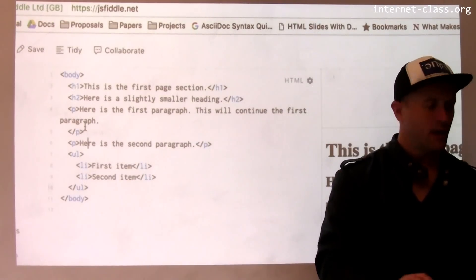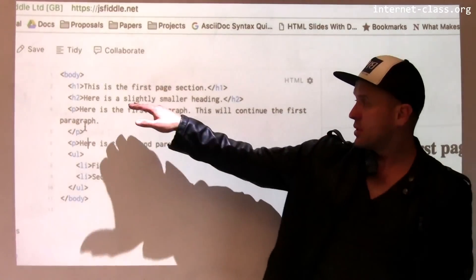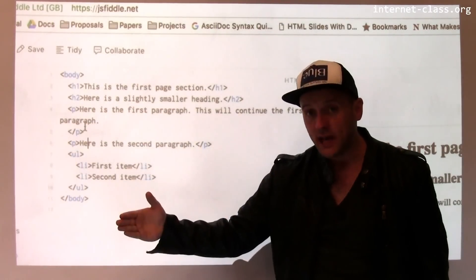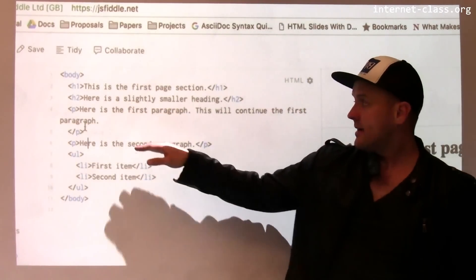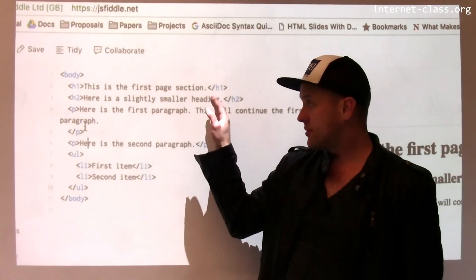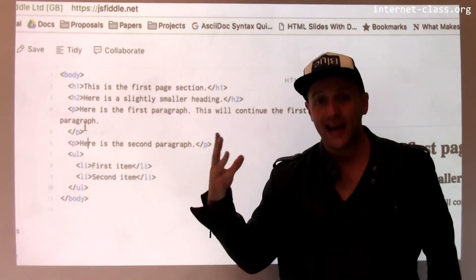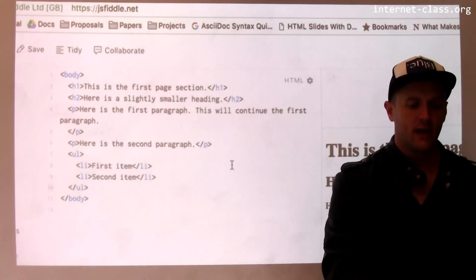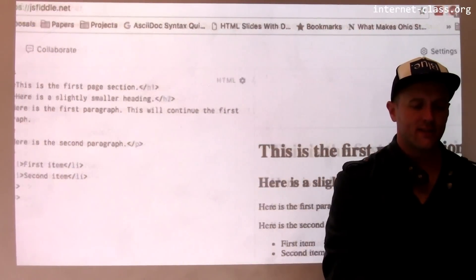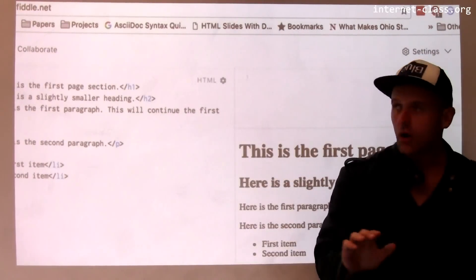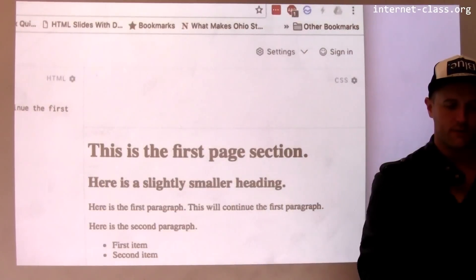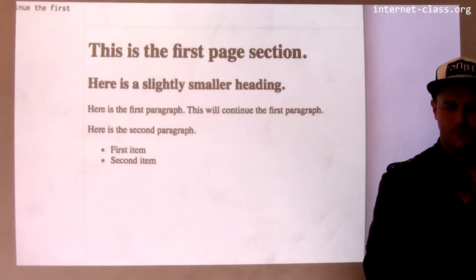Next, below the H1 tag is an H2 tag. That also is another heading, although it's considered less important than an H1. And you'll see that it's slightly smaller than the H1 in the rendered view over here.